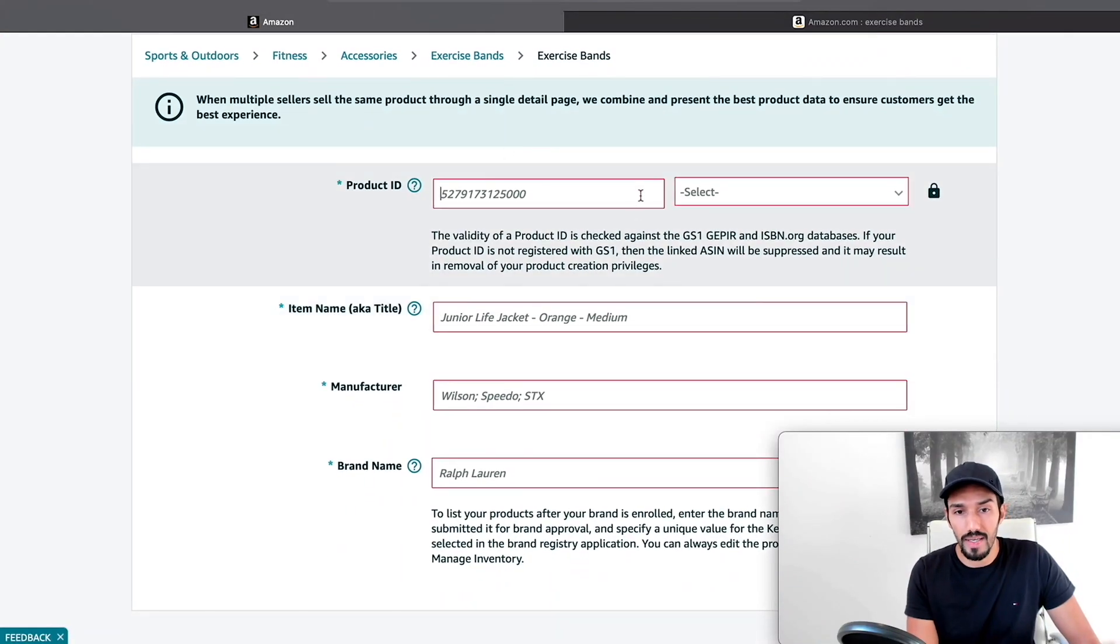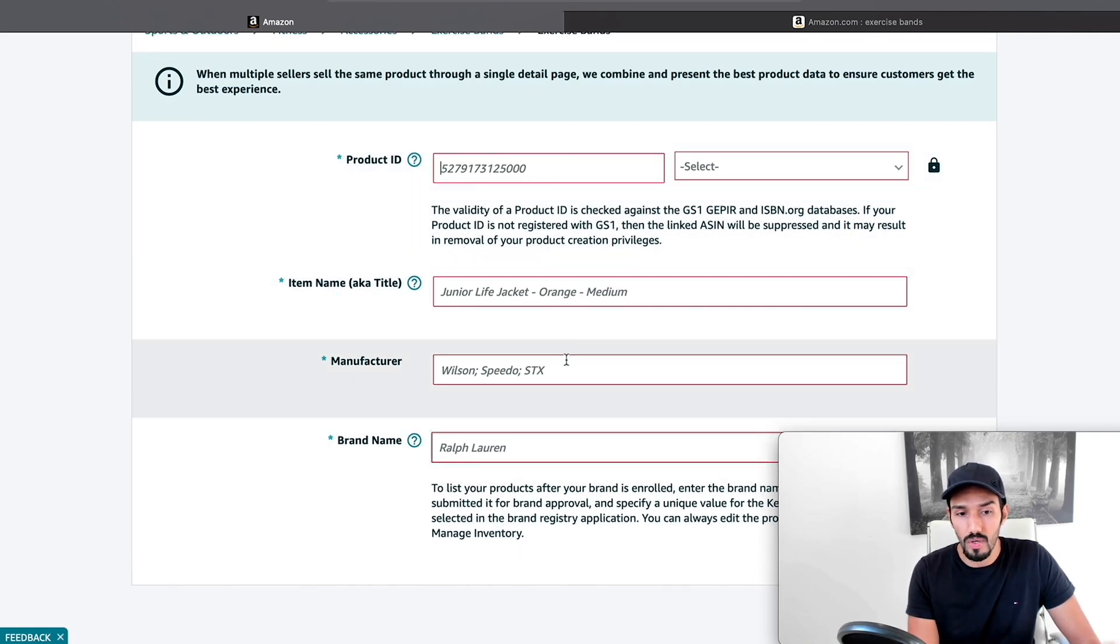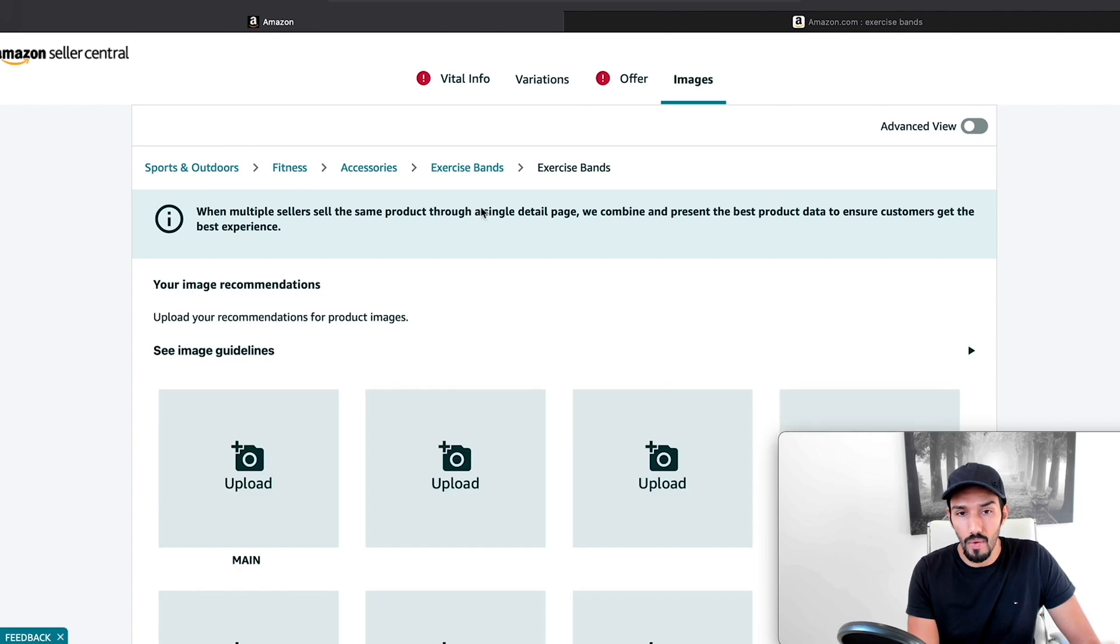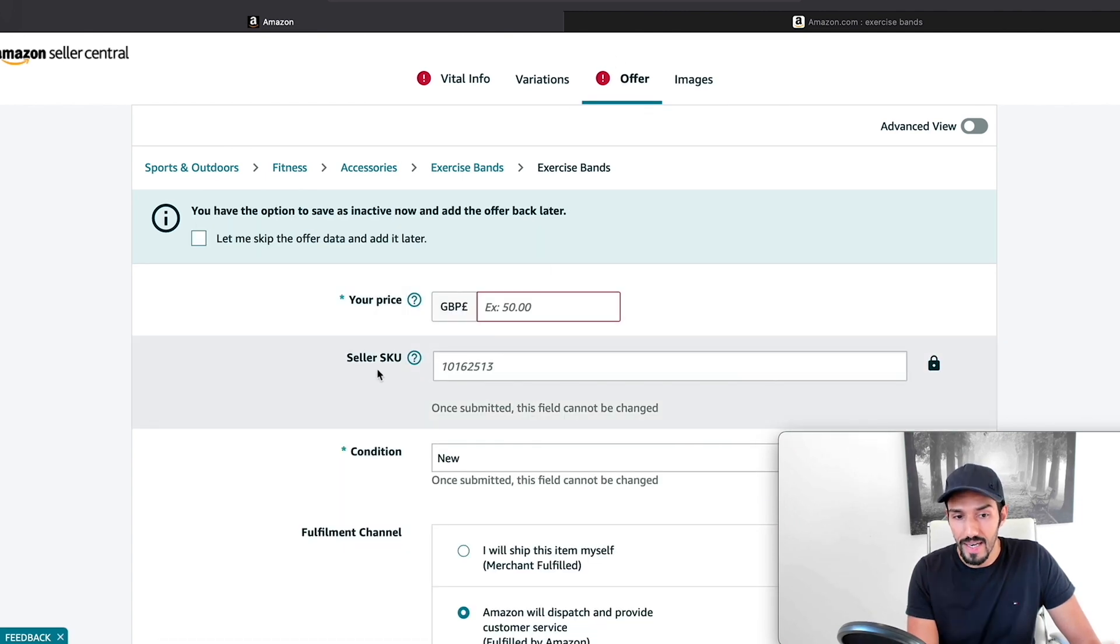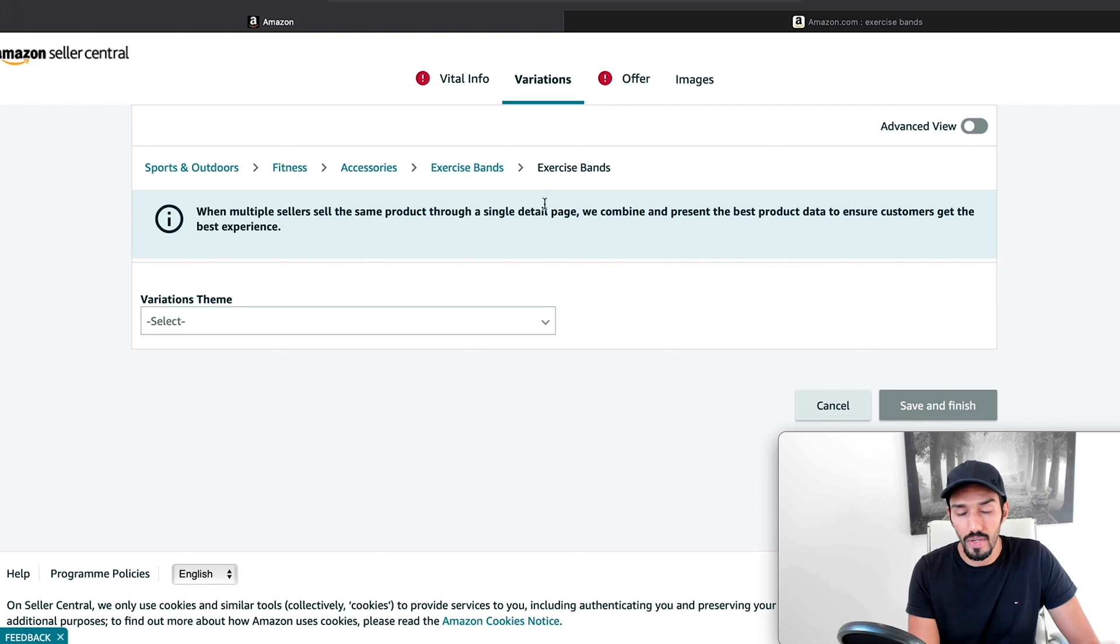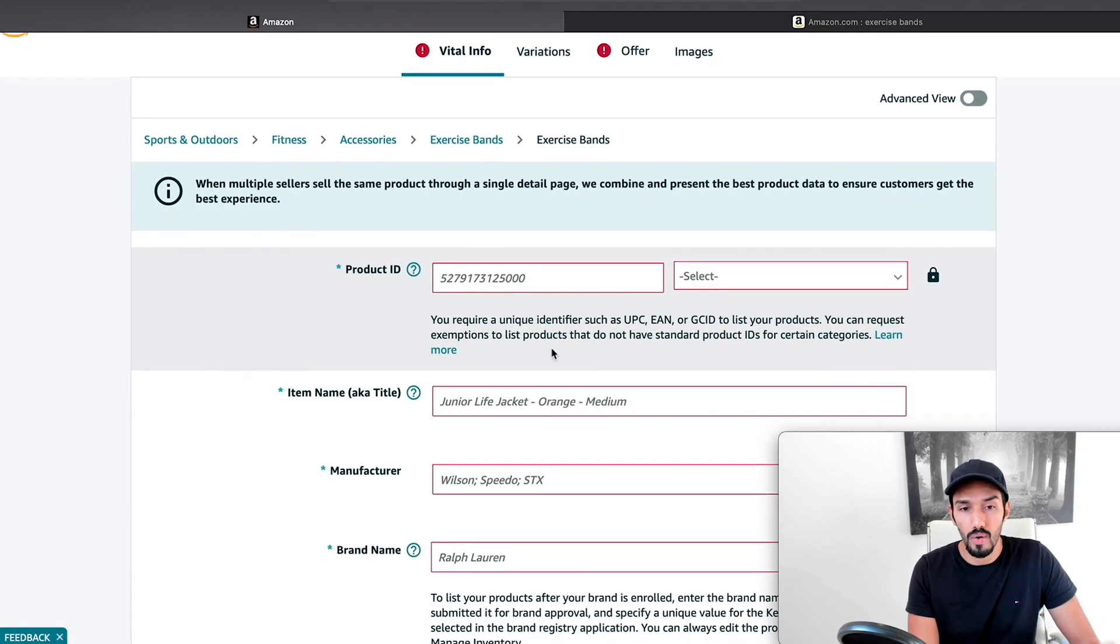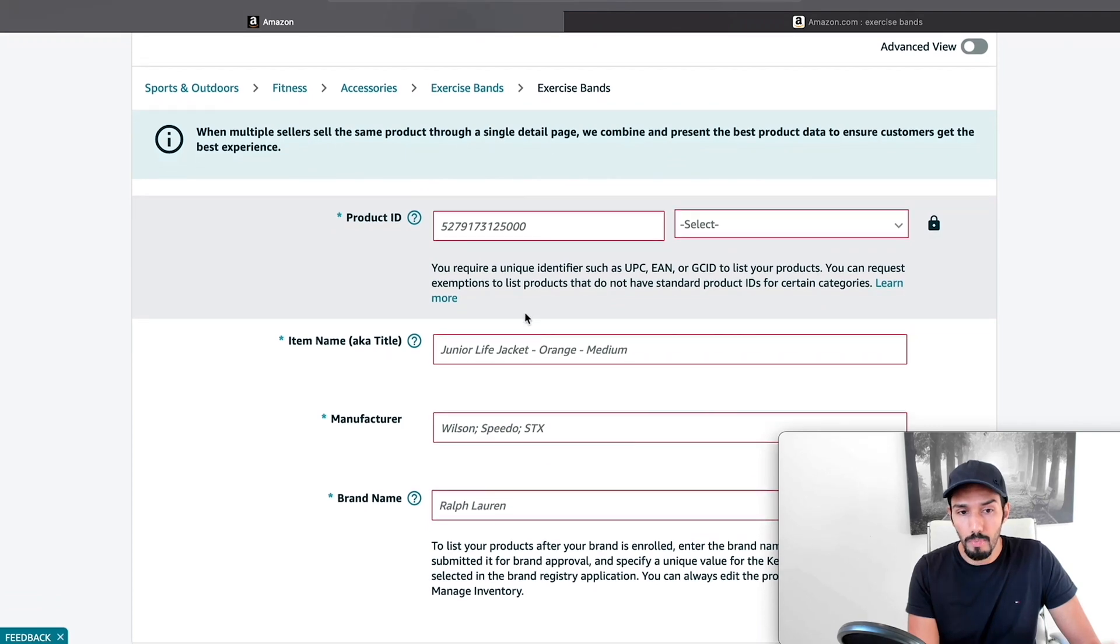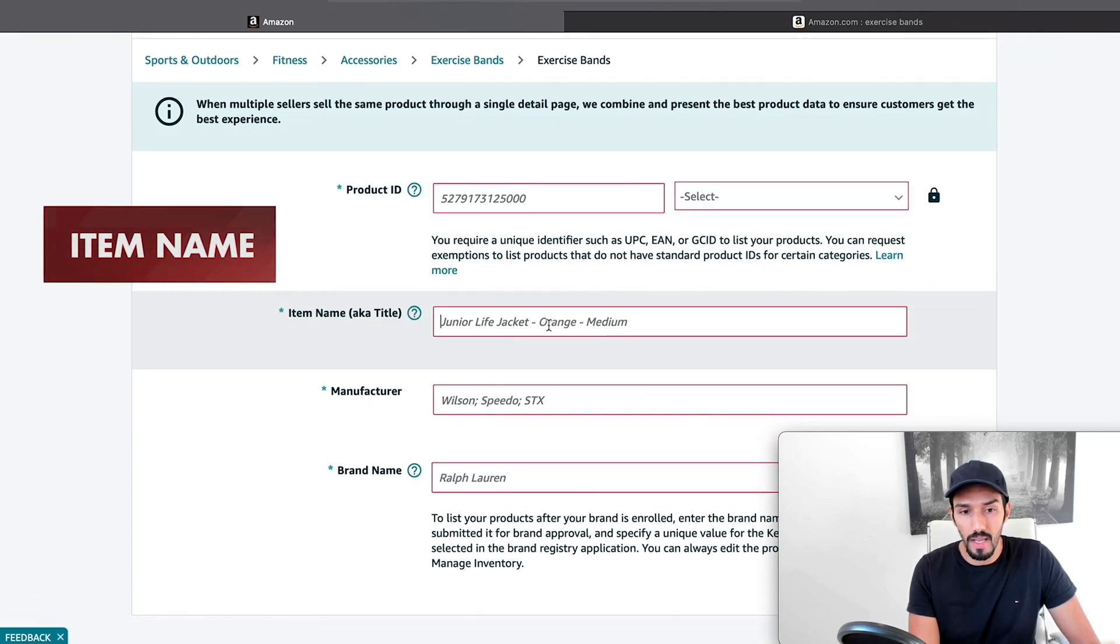So the main things we'll need here are first a barcode, that's for the product ID, an item name, manufacturer brand name, and then we're going to be adding our images, our price, our seller SKU, which is our own code for our product, a description, and variations. So let's discuss that in turn. Now, first thing we're going to talk about, we'll come to barcodes in a minute. We're going to talk about the item name.